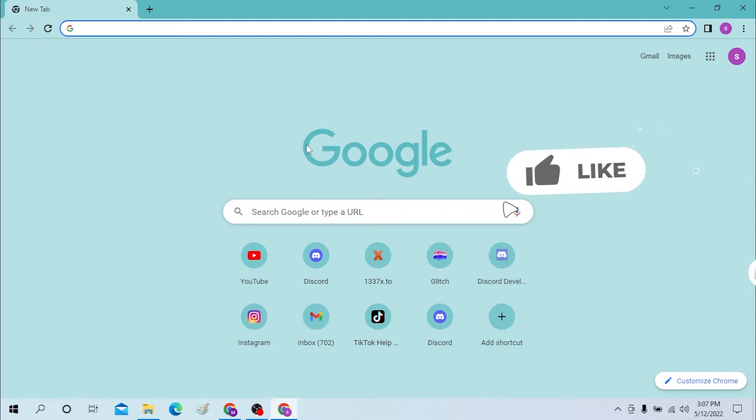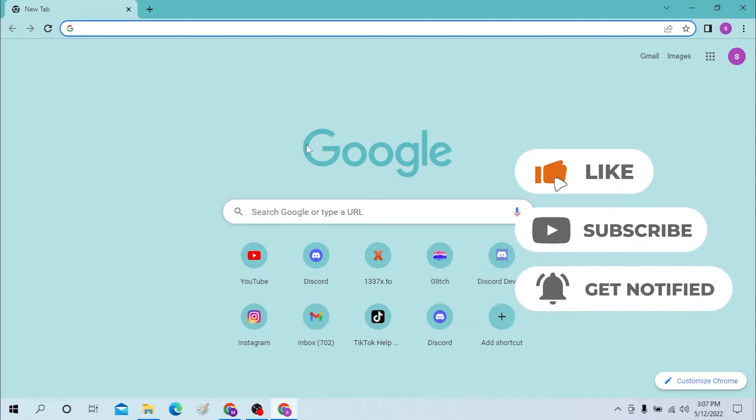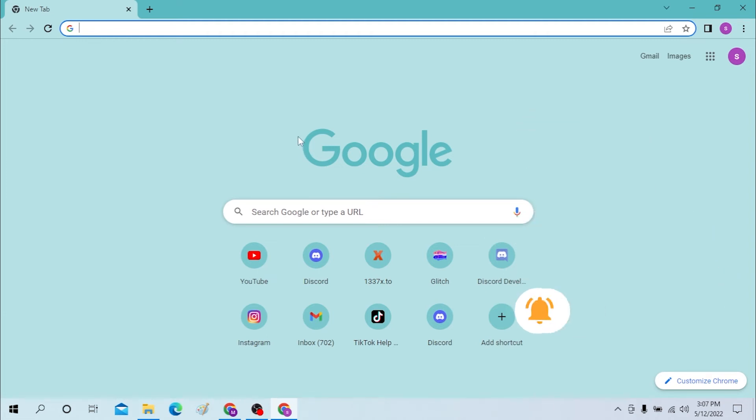And now without further ado, let's start the video. But before that, don't forget to like, subscribe, and hit the bell icon for more videos. Okay, first to log into your Instagram on computer, open up your preferred internet browser.